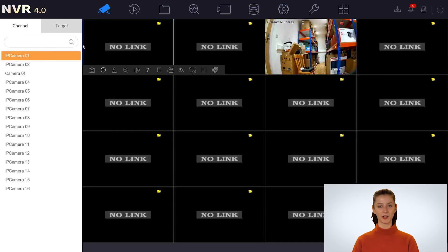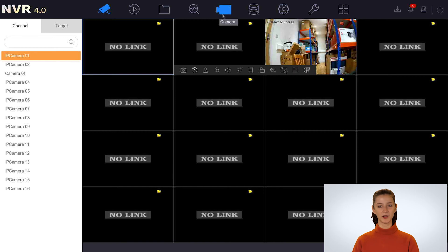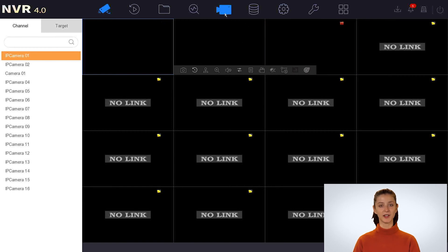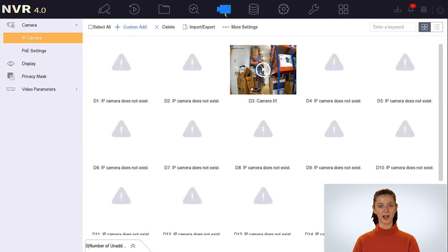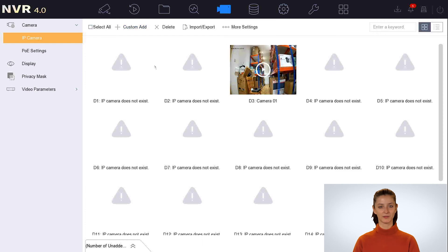On the NVR you can click on the camera icon here. Then you can find the channel number where the ColorView camera is connected to. In our NVR, the camera is connected to channel number 3.